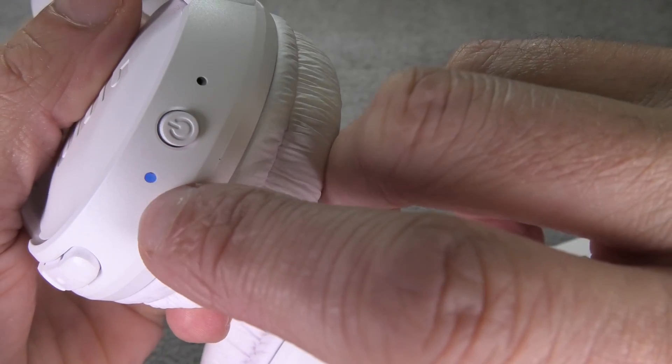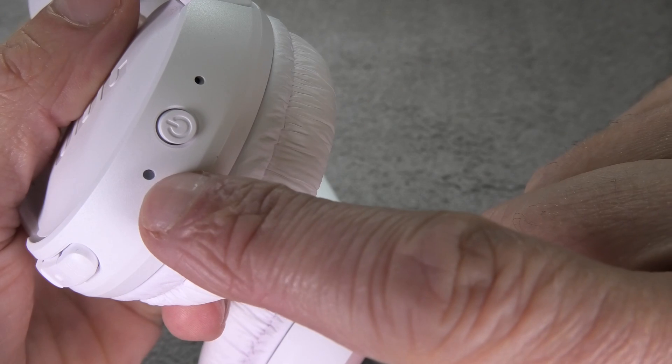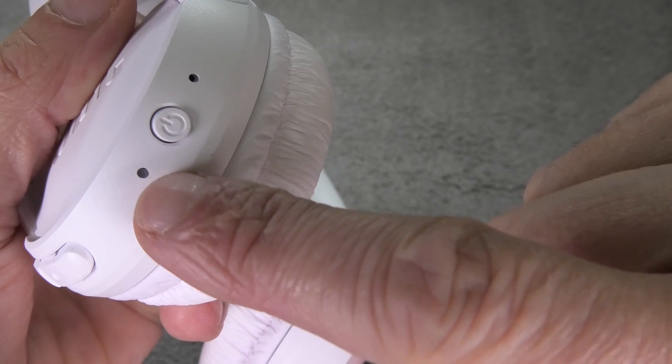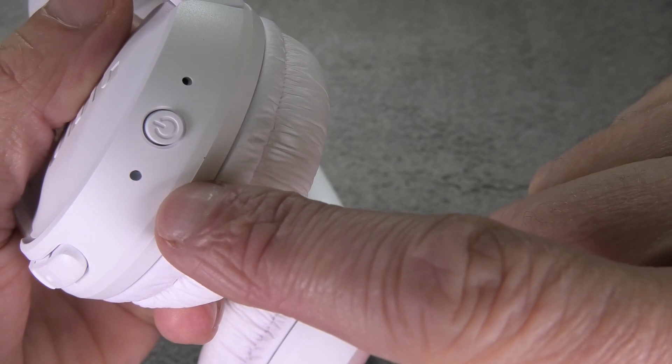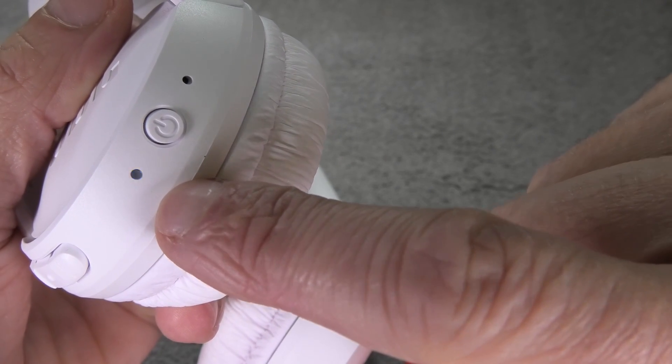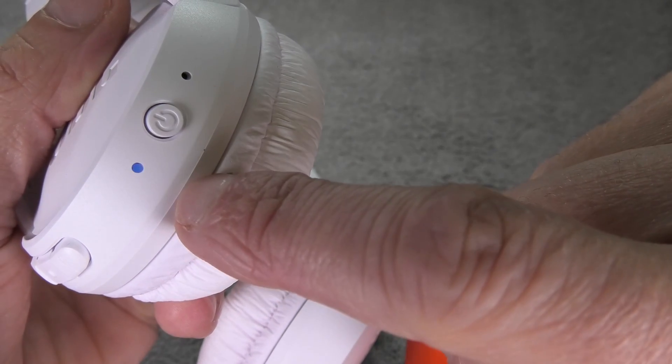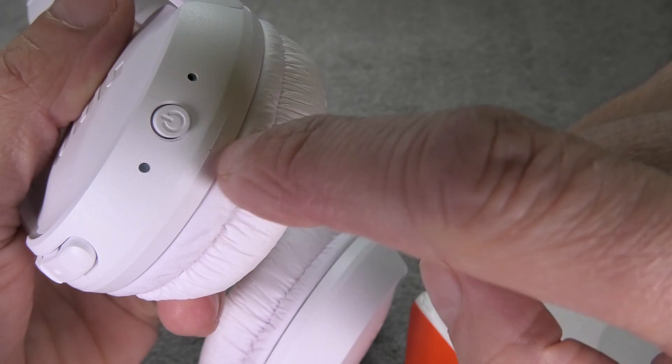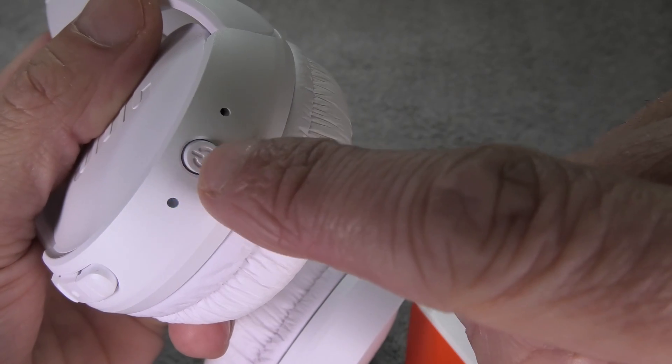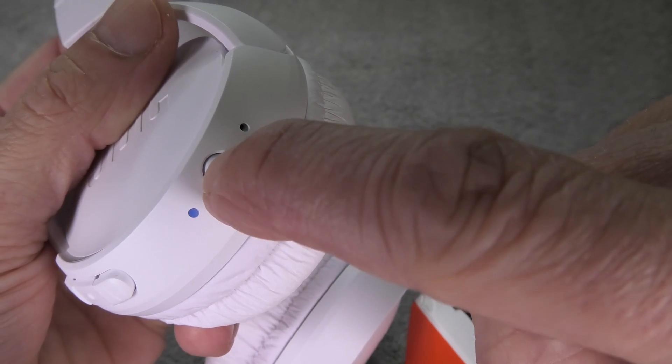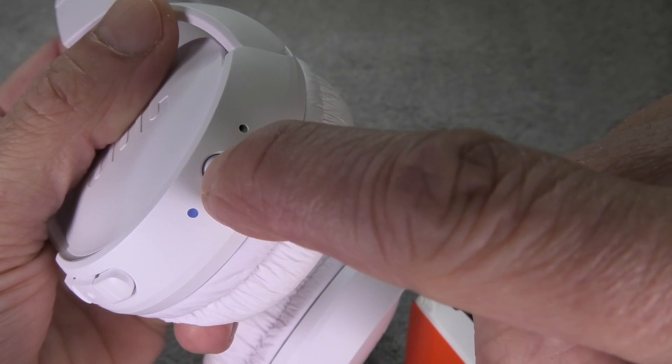You can recognize this when the LED right next to the power button is blinking in blue like this here, but if this is not the case for your headphones then we have to bring them manually into the Bluetooth pairing mode.